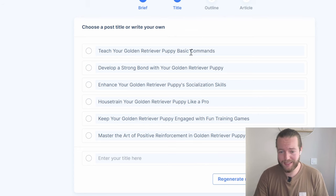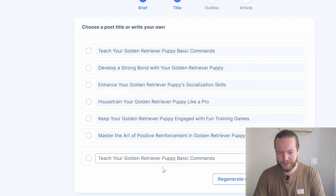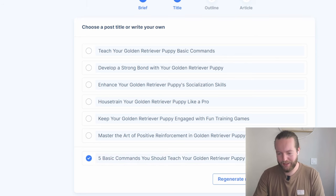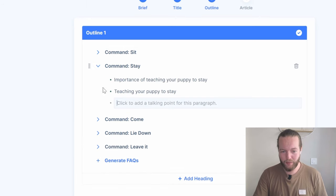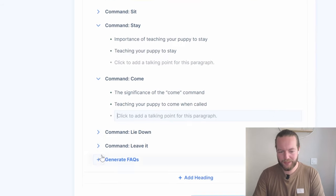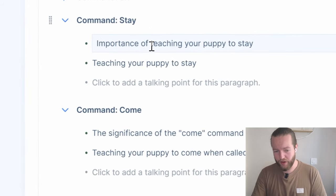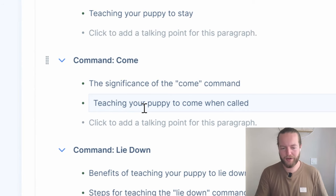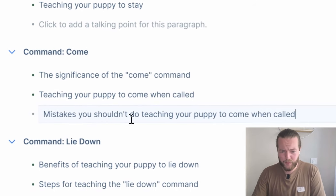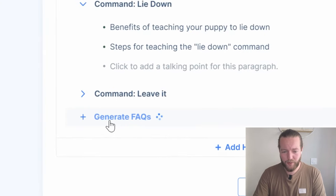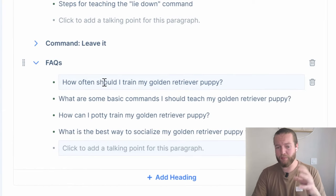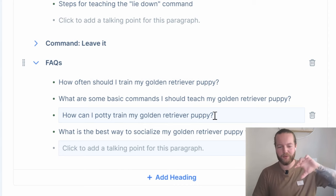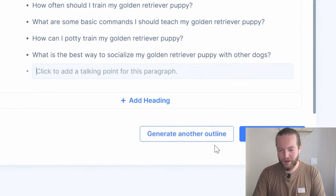The first one — 'Teach Your Golden Retriever Puppy Basic Commands' — looks awesome. I'm going to rewrite it with a number: 'Five Basic Commands You Should Teach Your Golden Retriever Puppy.' Toggle that on and click on outline. Just like that, we have five different commands and an outline where we can also create more talking points. It has a great structure — like 'importance of' and 'teaching your.' You could also add things like 'mistakes you shouldn't do to teach your puppy to come when called.' We can also generate FAQ at the end, like 'How often should I train my golden retriever puppy?' or 'How can I potty train my golden retriever puppy?' — which you can link to another article or YouTube video. Now let's generate the article.